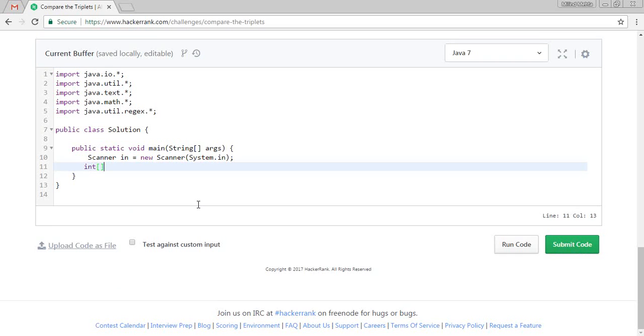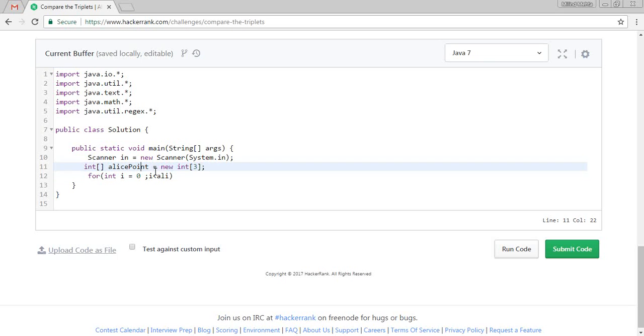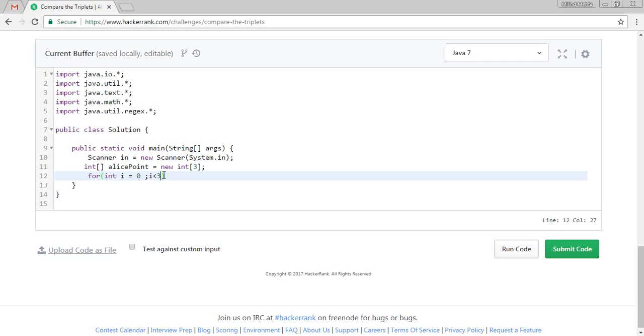We will create one array. So we will create Alice points. So as we know, our input is three, three of our size we will take. For integer i is equal to zero, i less than Alice point. We can directly even return a three as well. i plus plus.